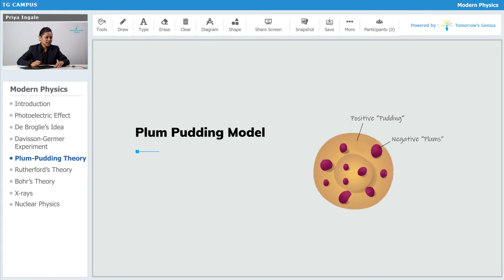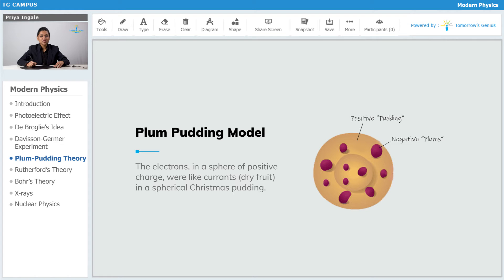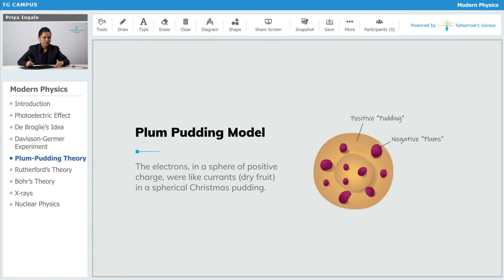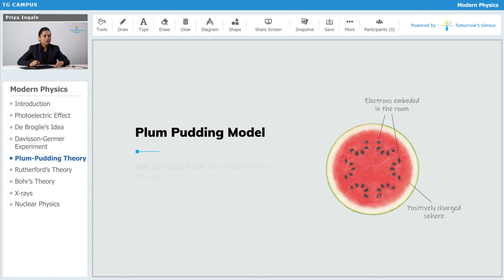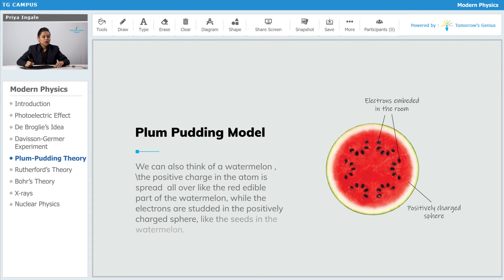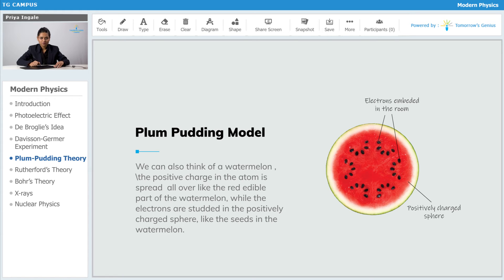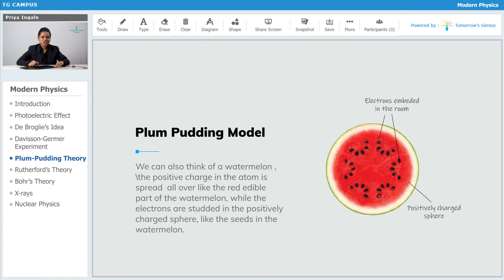He further said that negative plums are like dry fruit currents in the spherical Christmas pudding. He also compared that model with the watermelon structure where the red part is positively charged, in which negatively charged electrons are embedded like seeds.